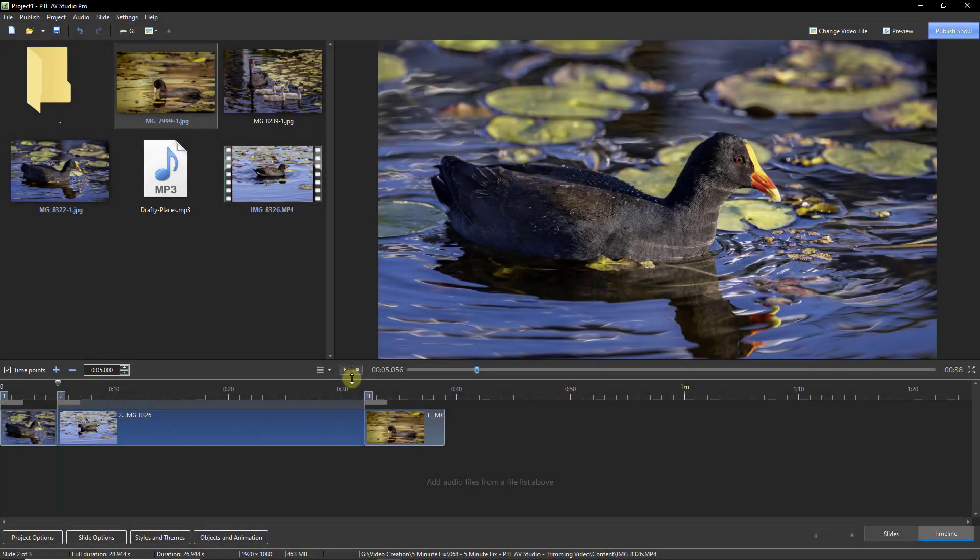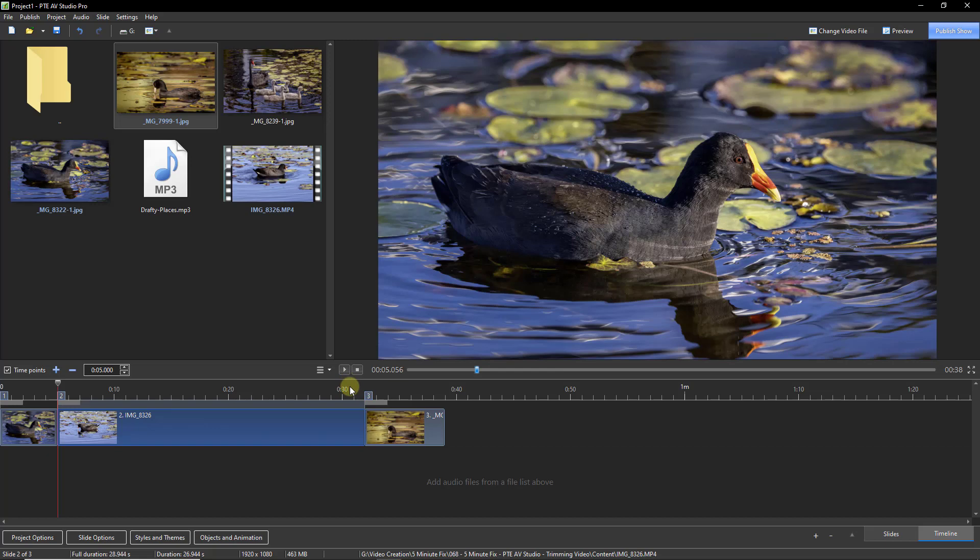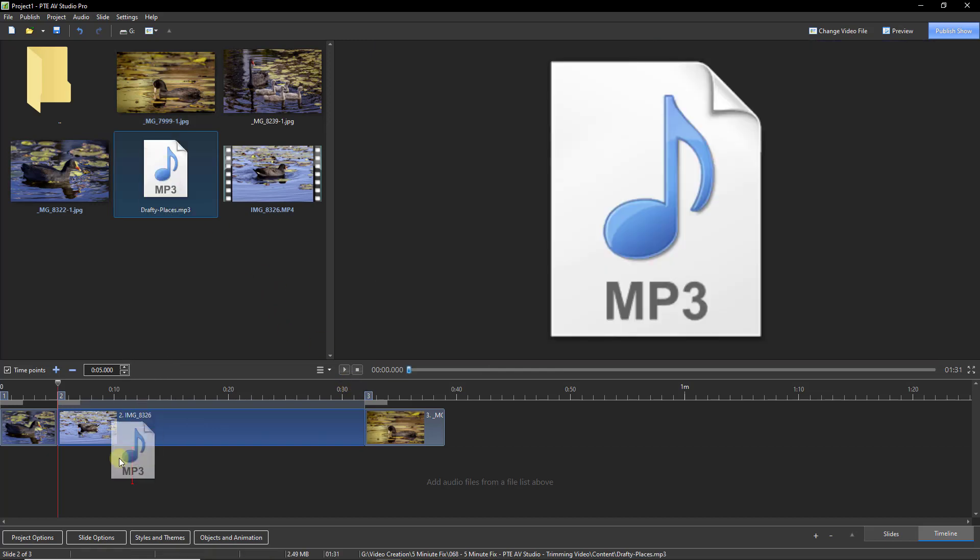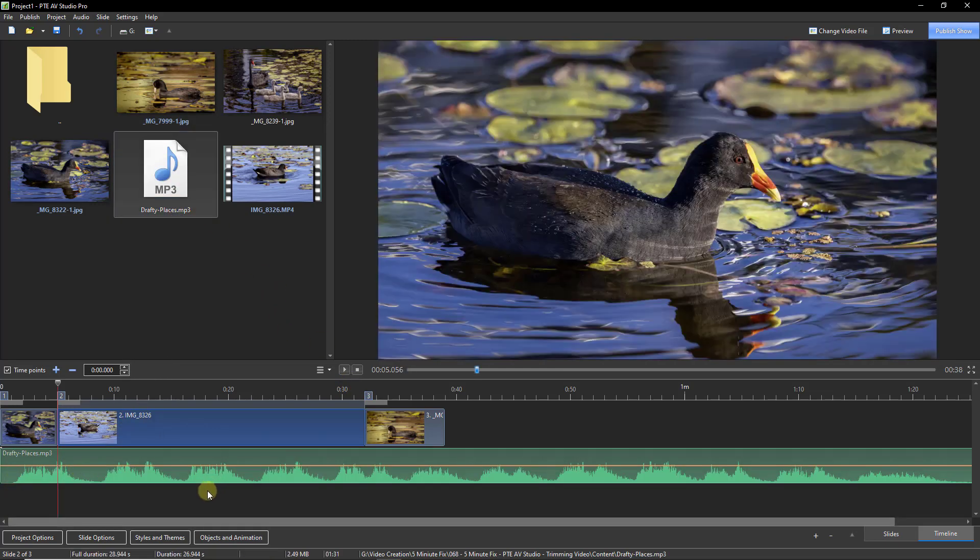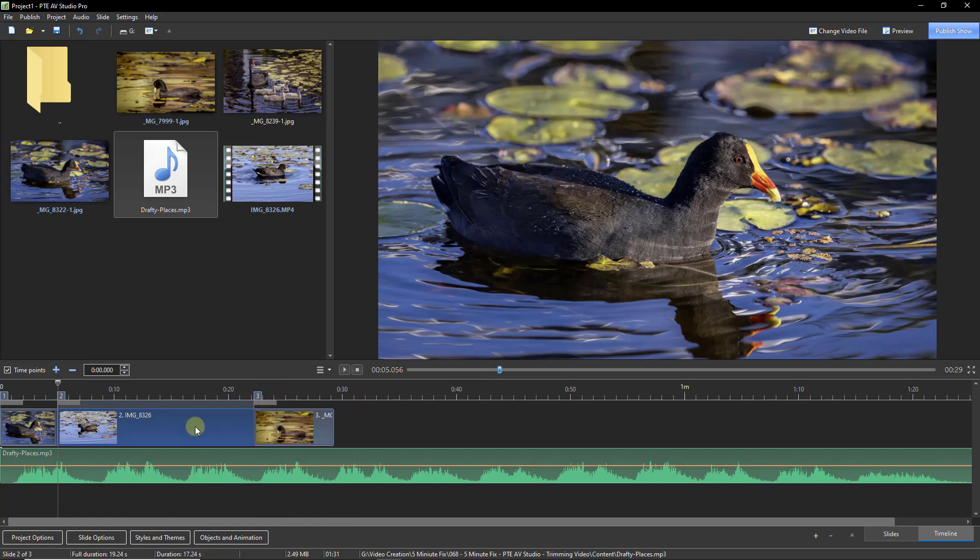Now trimming the end of the video almost comes as an automatic byproduct because once we start to synchronize a slideshow with sound, we tend to know exactly where this particular image needs to live, and that is going to determine the length of the entire video.